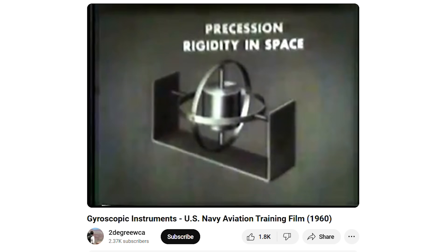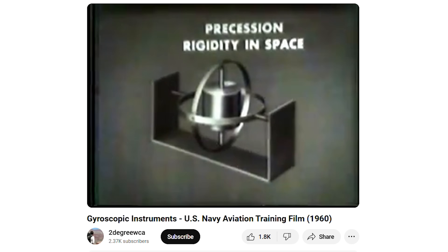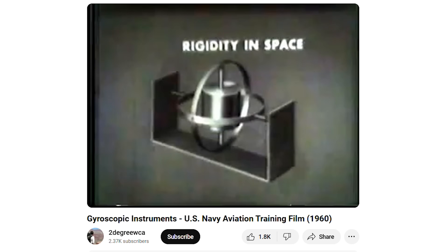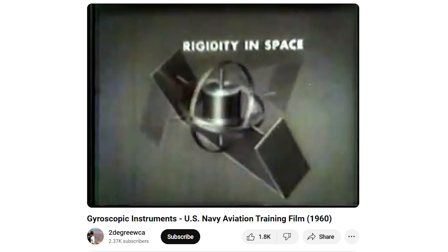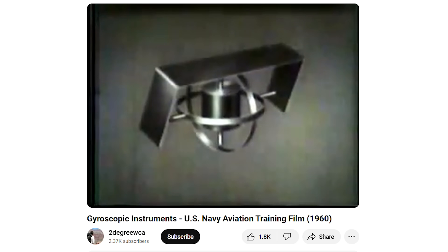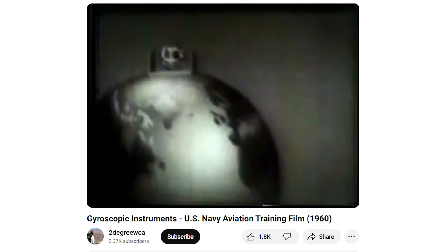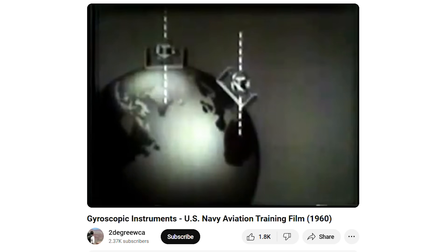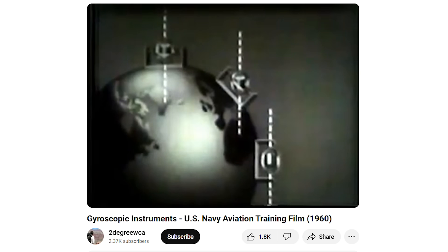From the 1960s US Air Force training video: the spinning rotor remains in its original attitude, while the gimbal and base move around it. In other words, the gyro maintains its axis in relation to space and not to the surface of the Earth. If a gyro moves around the Earth, its axis is vertical to the Earth's surface at one point, at an angle at another, and horizontal at yet another. So this drift has long been known about.